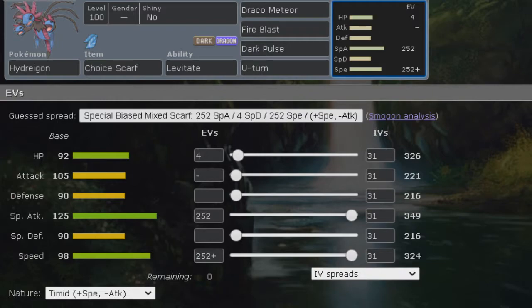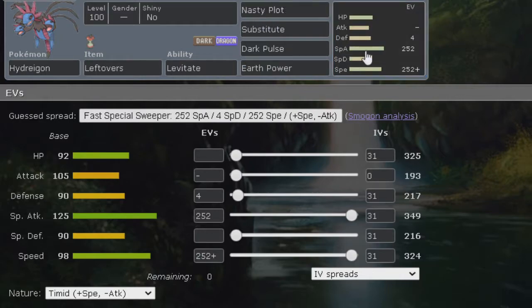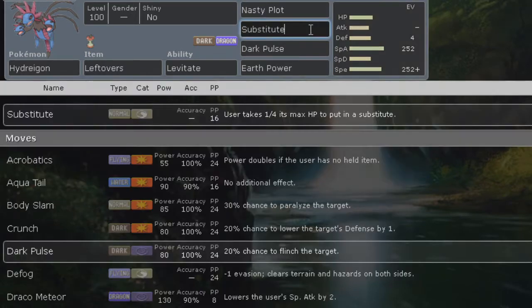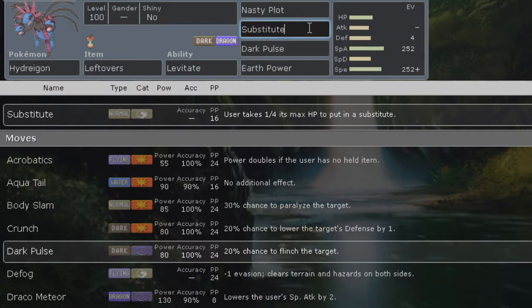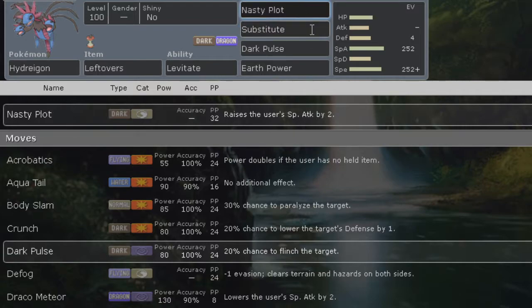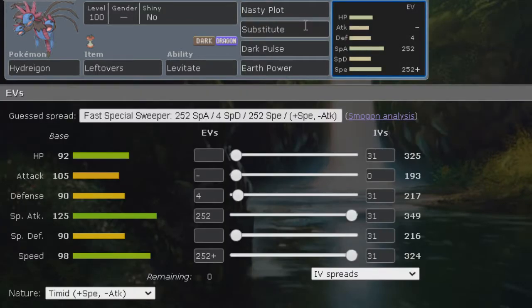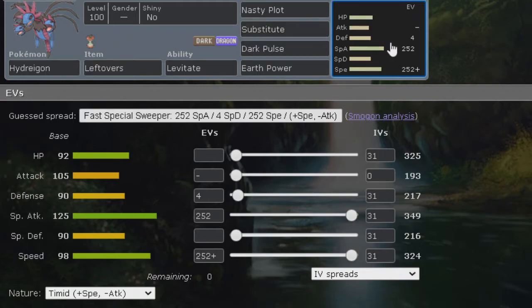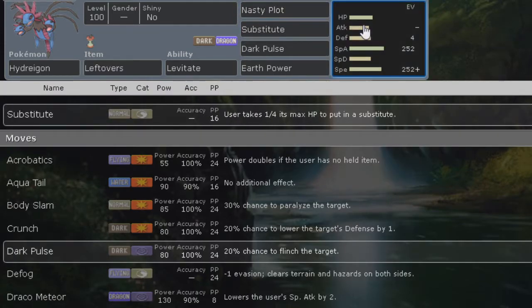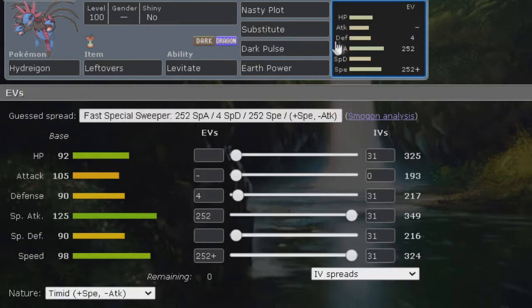Next set is a sub nasty plot with leftovers as well. We have substitute, if you can set up the substitute for the nasty plot, if you set up substitute with nasty plot it's actually really good. Typically Pokemon would switch out so you'll be able to get a free sub depending on which Pokemon it is. You can substitute and then you can get a free nasty plot behind the sub and you know, you can dark pulse and earth power away.